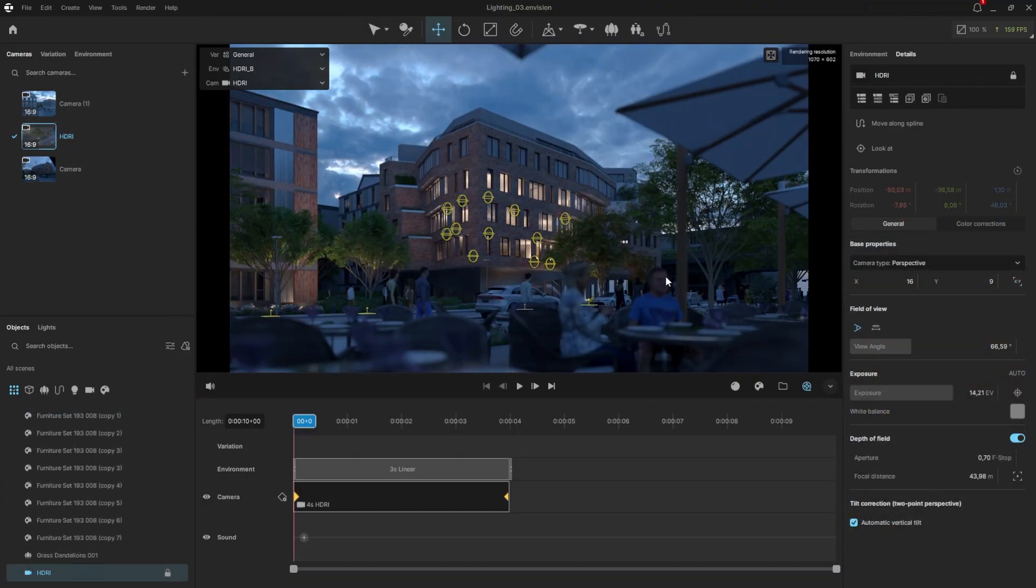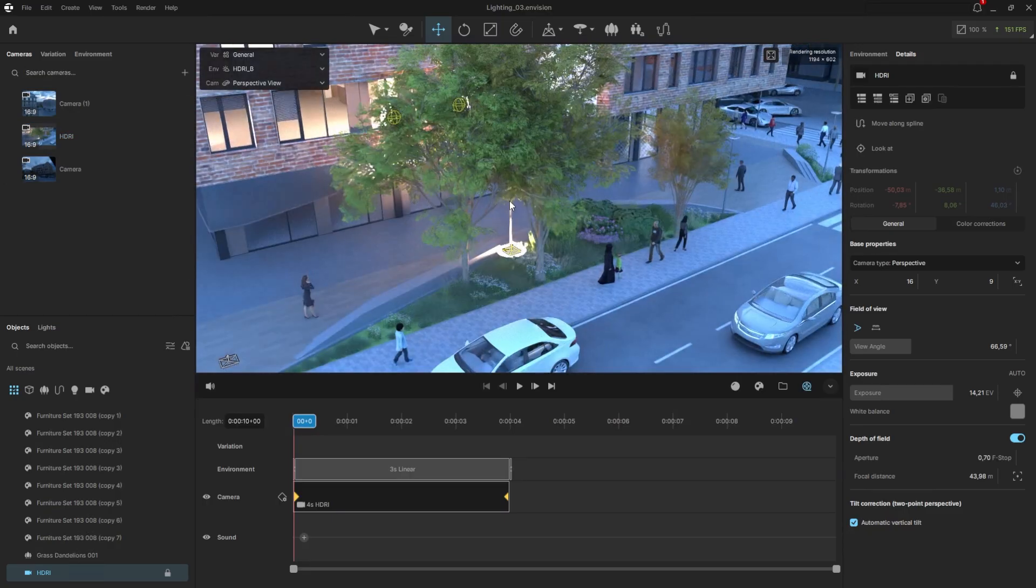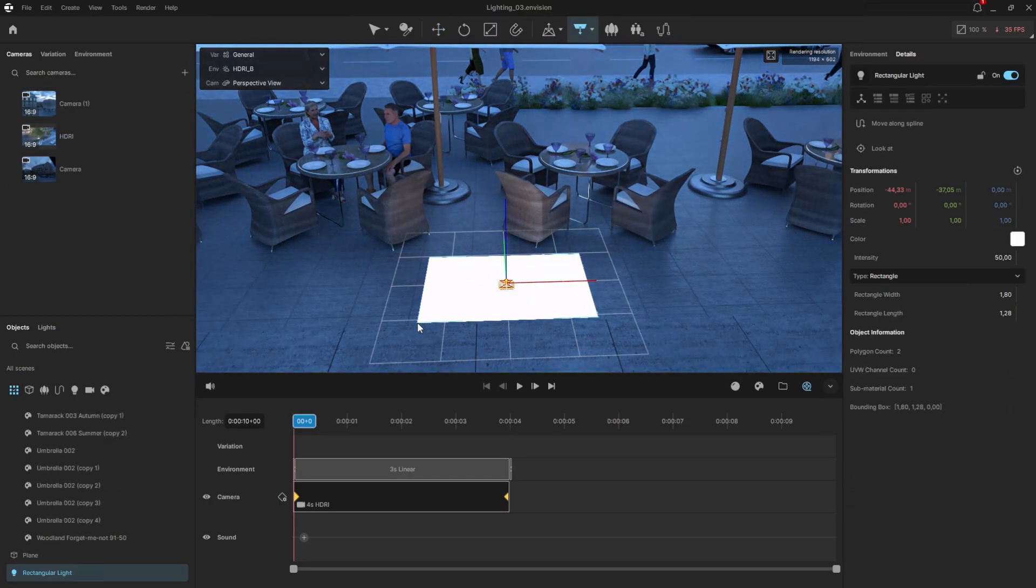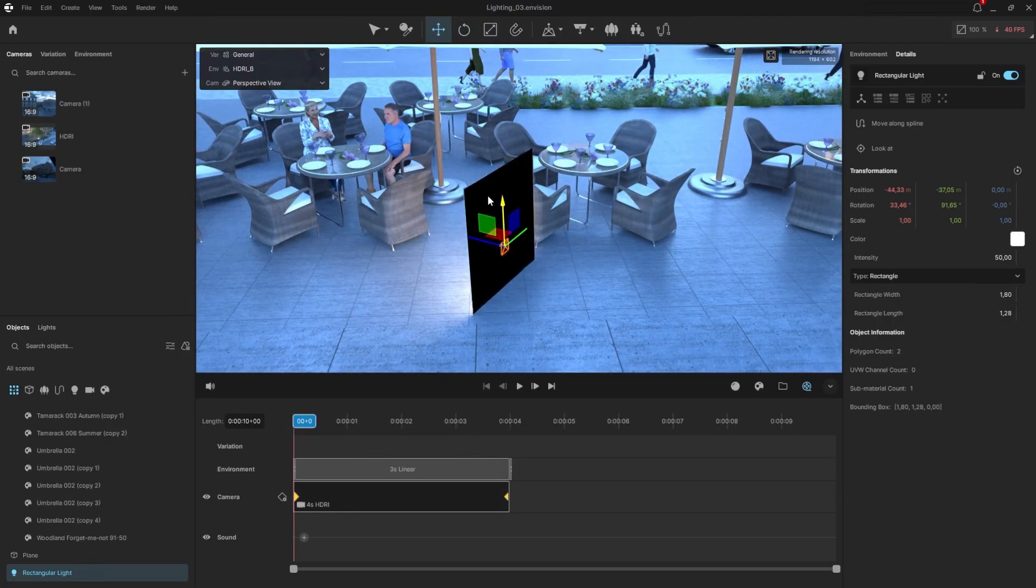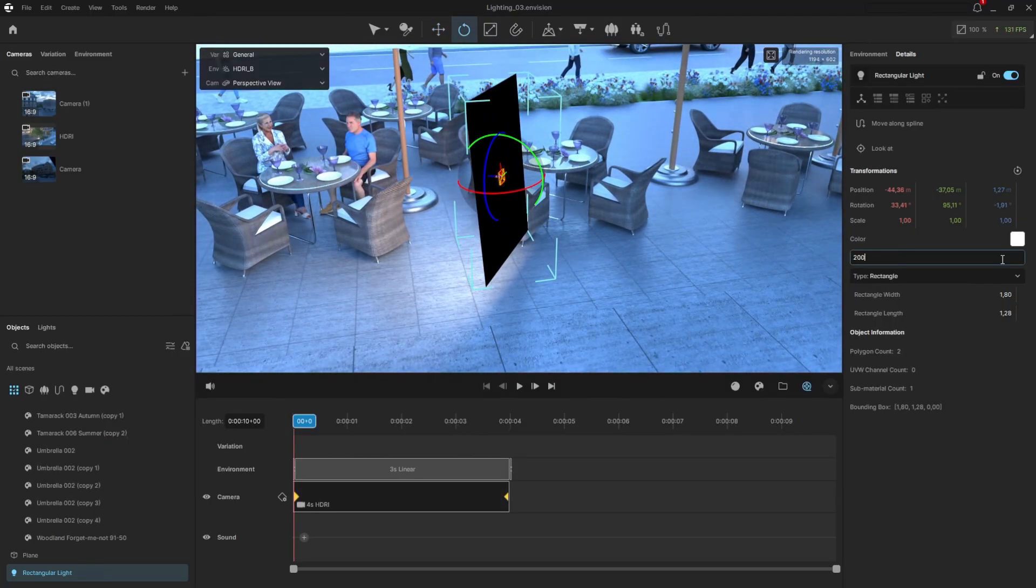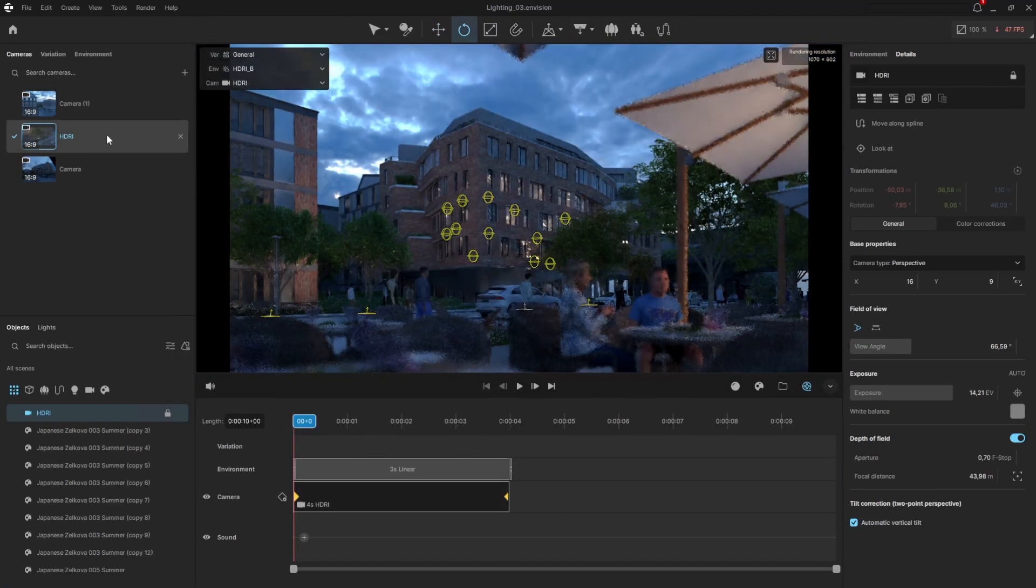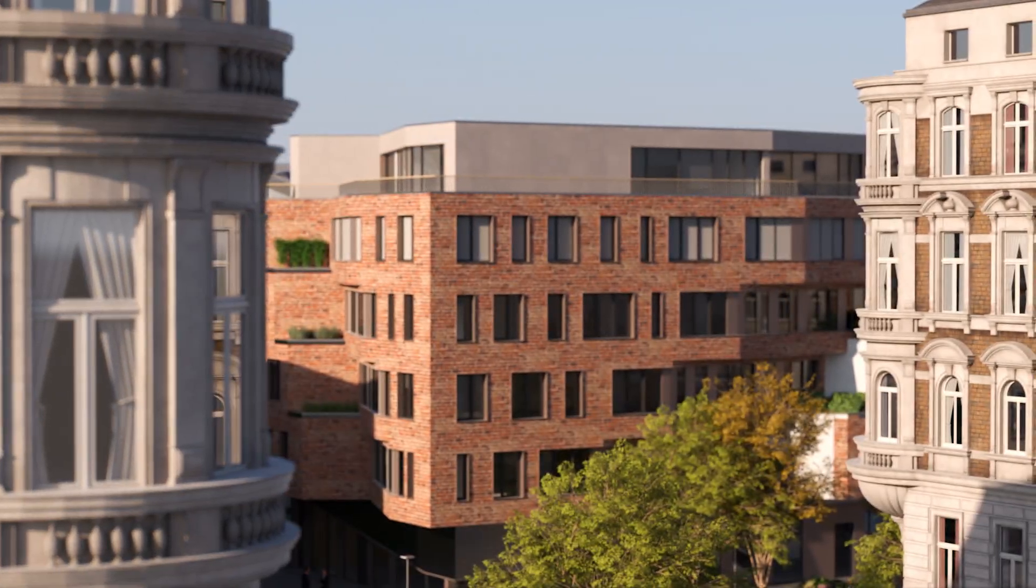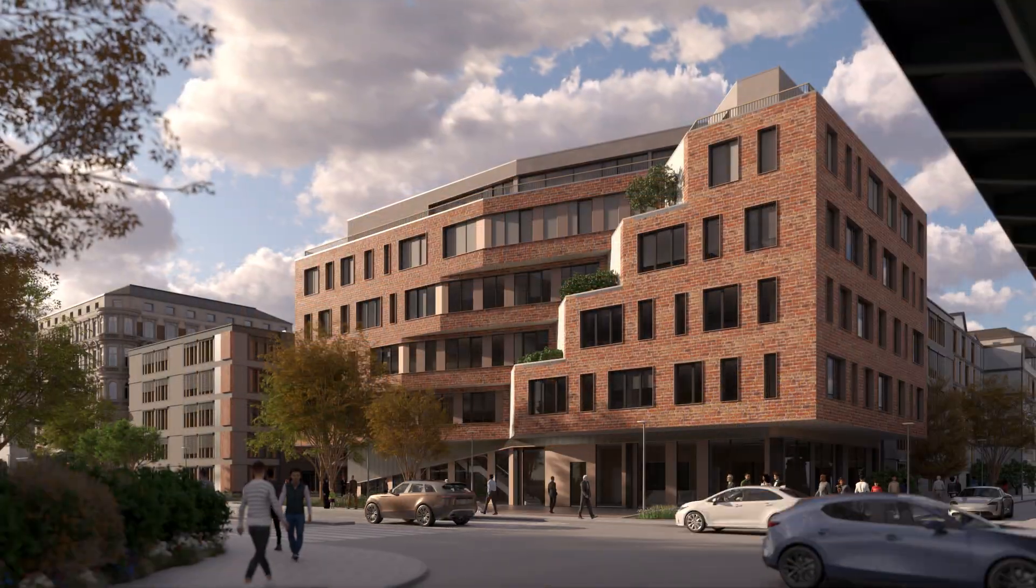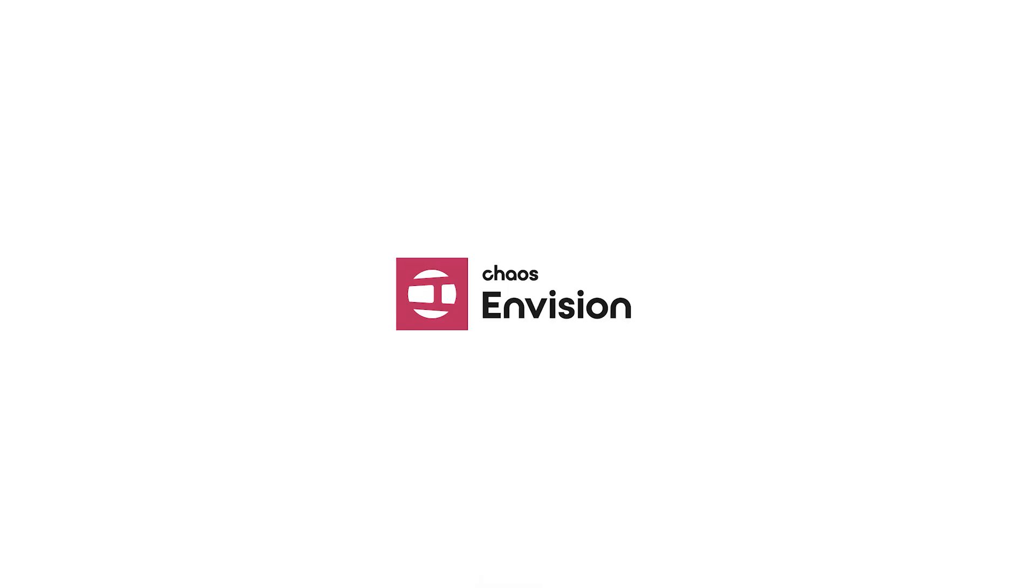I'd also like to light the people in the foreground, as it currently looks like there's no light on them at all. To fix that, I will create a rectangular light and rotate it to point towards them, just like a softbox in photography. This will help illuminate the objects in the foreground. Try cinematic lighting and animation in your next Envision project, and if you liked this video, then I think you'd love this one.